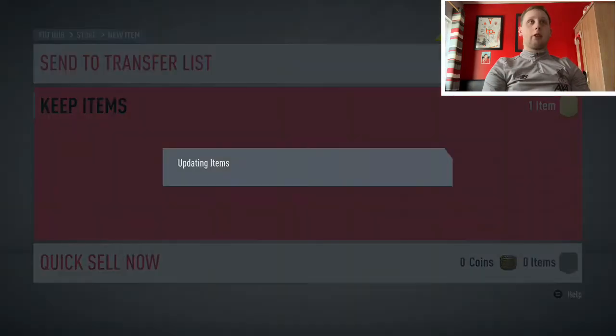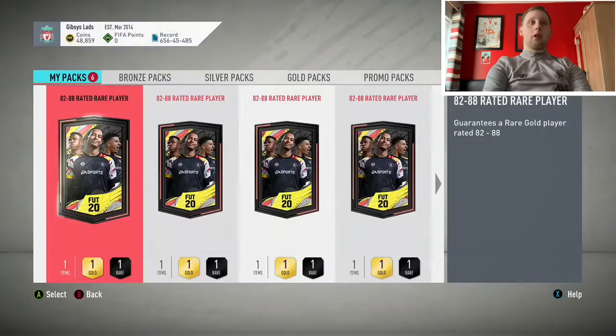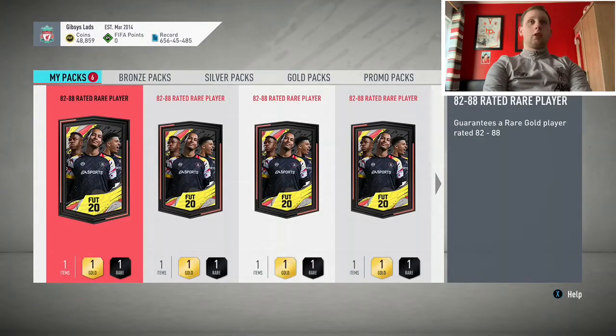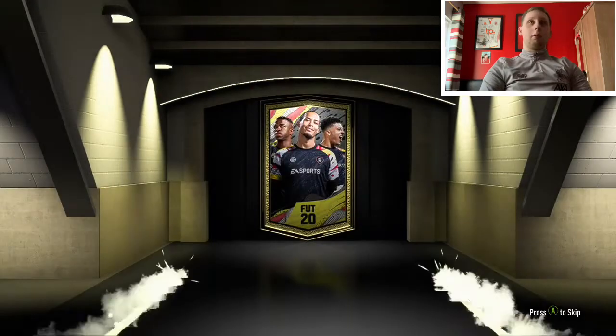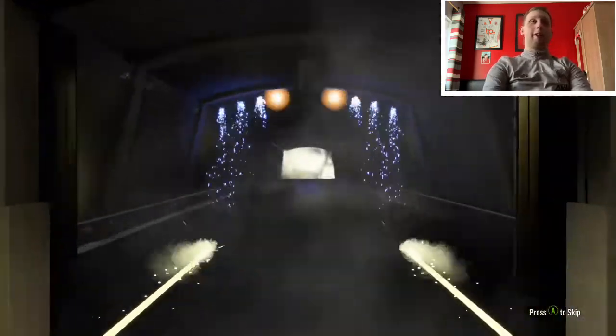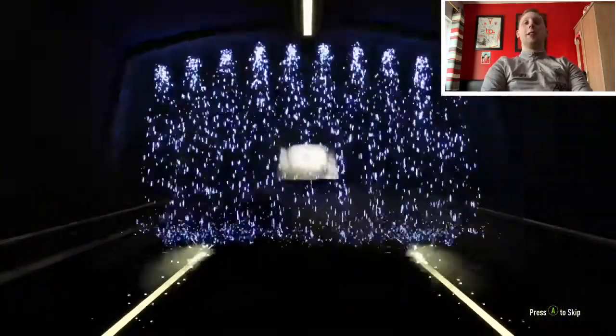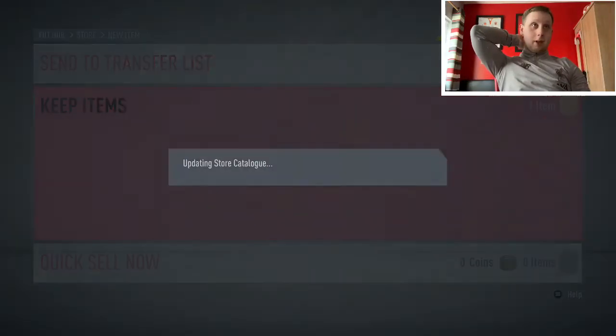And we're right back to 82s. To make it worse, it's a UCL card. Brilliant. Hate those. No, it was an 83, my bad.